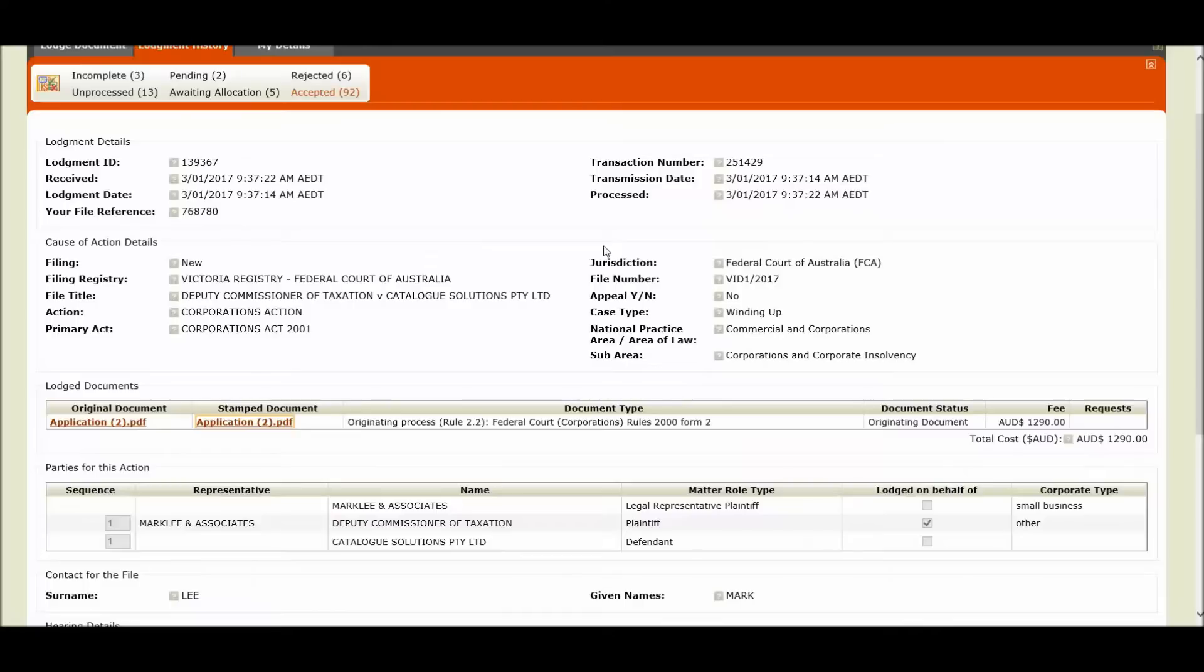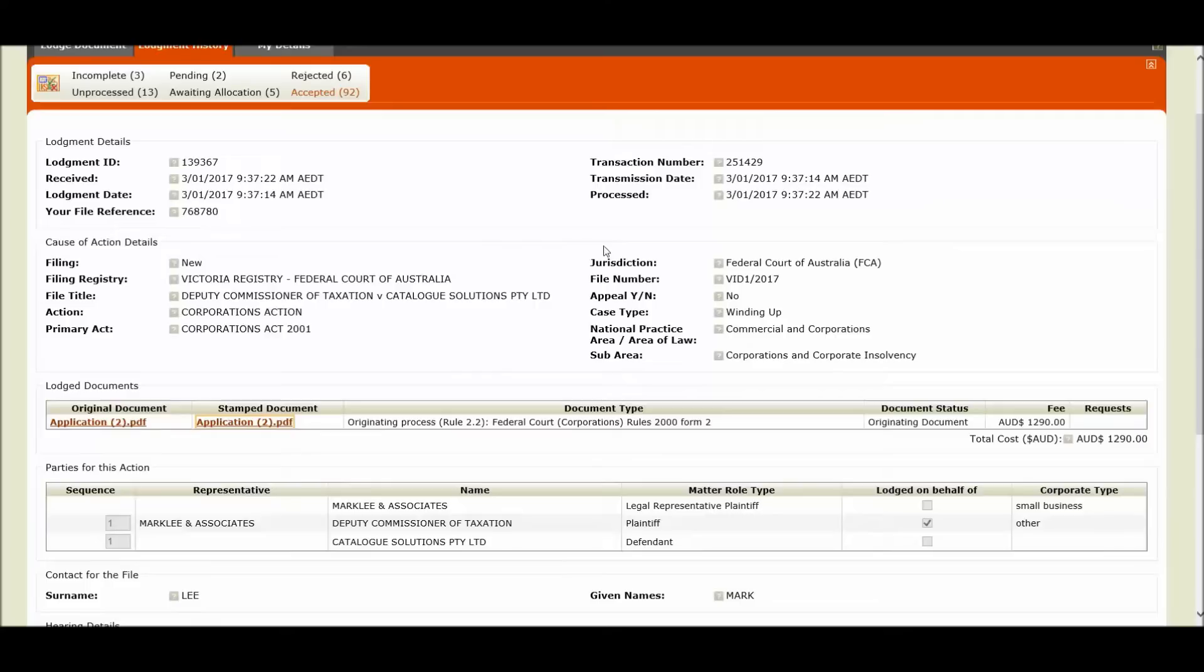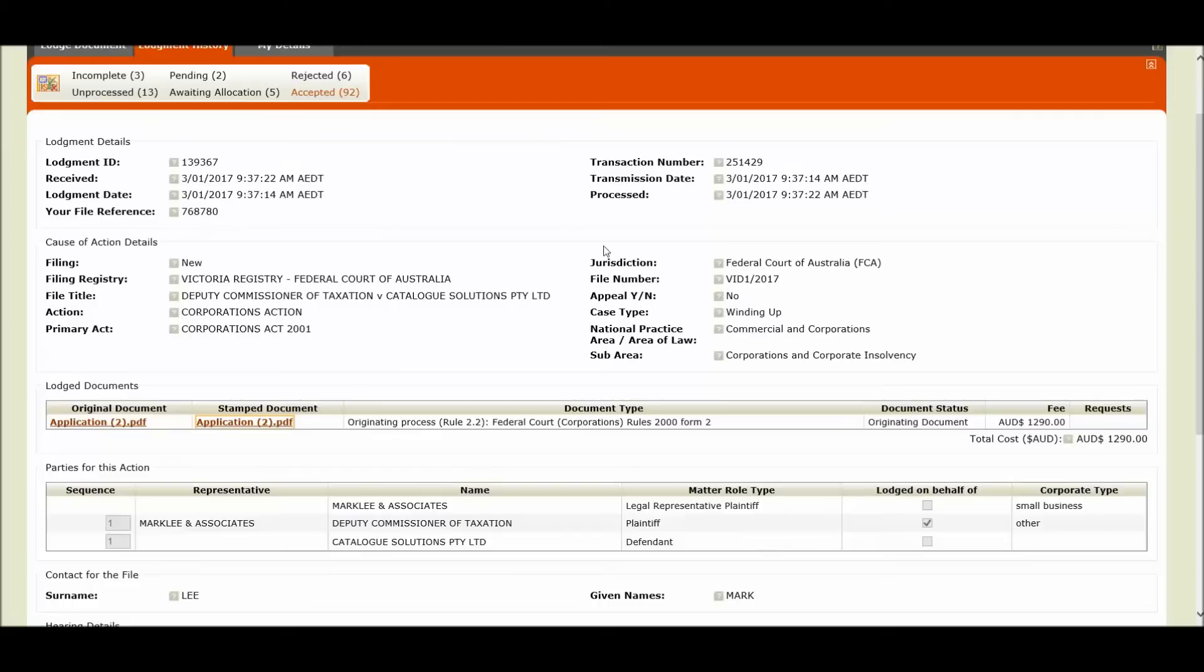Or if you have selected save and complete later during the lodgement process or if the lodgement failed to stamp correctly. These are all scenarios where your lodgement may not be automatically accepted by the system and will be queued for manual review and processing by registry. Again remember you can always track the status and progress of your lodgement by monitoring your lodgement history queues up here.